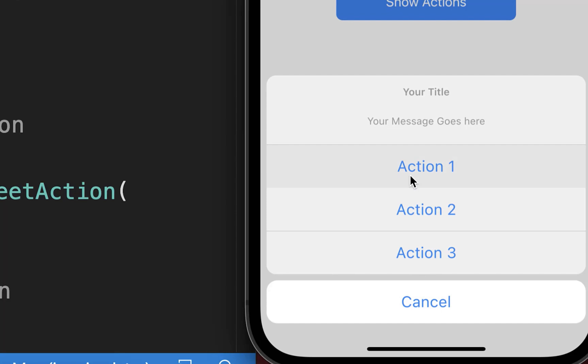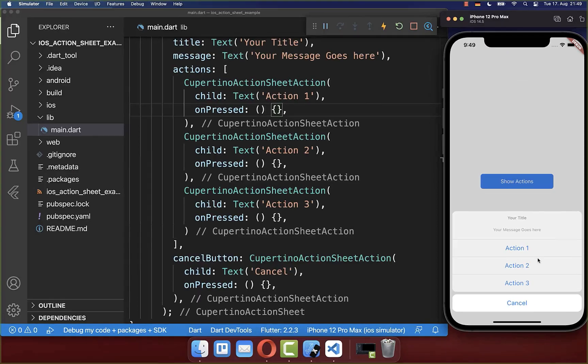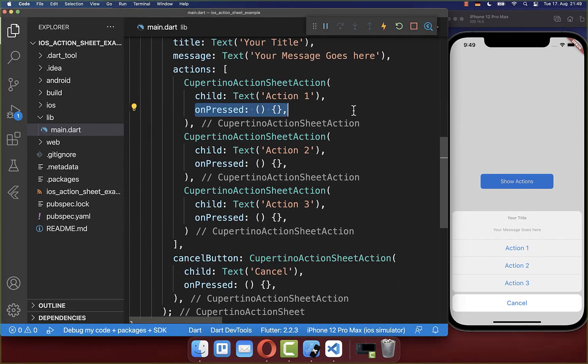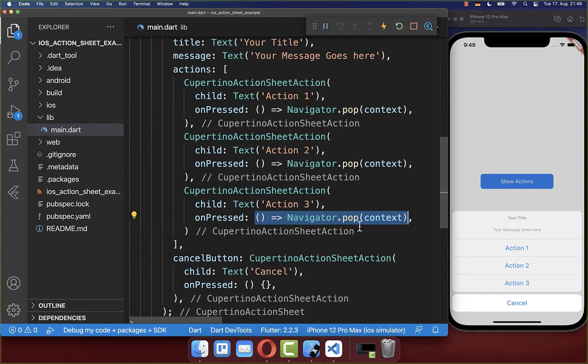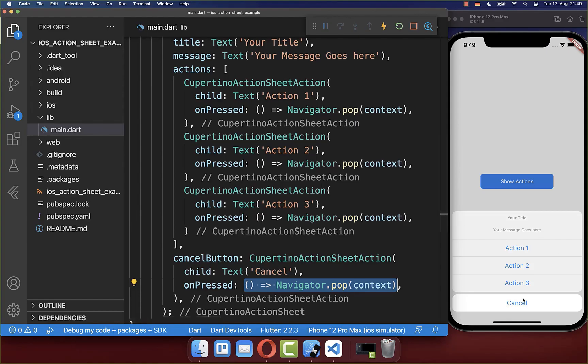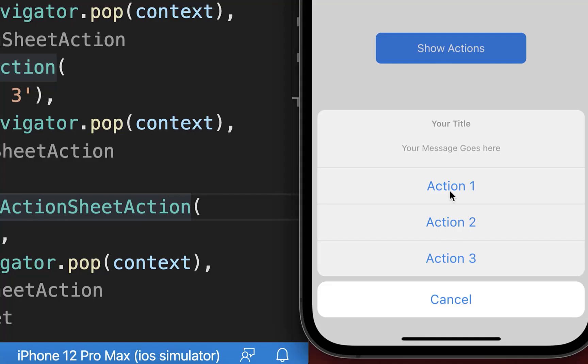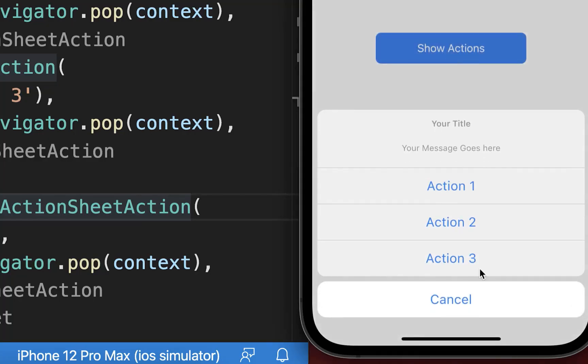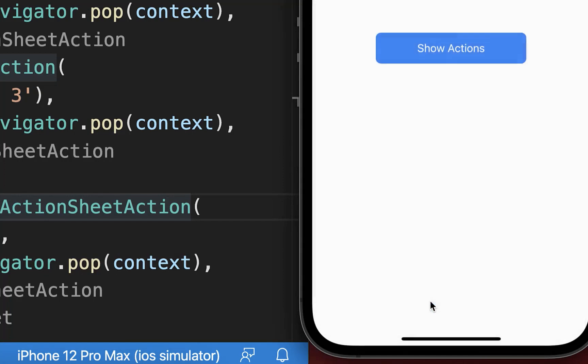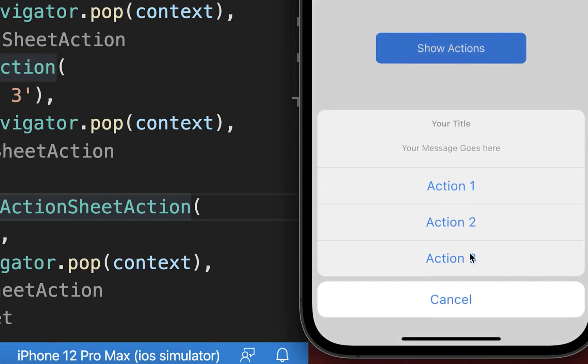By default if you click on these actions or on the Cancel button then nothing is happening. And to change this you can simply go inside of the on-pressed handler of an action. And here you can then call the Navigator pop method so that it simply pops our pop-up. Let's try it out. I click on an action and you see it hides our pop-up. And I also can click here on the Cancel button and it will also hide our pop-up.